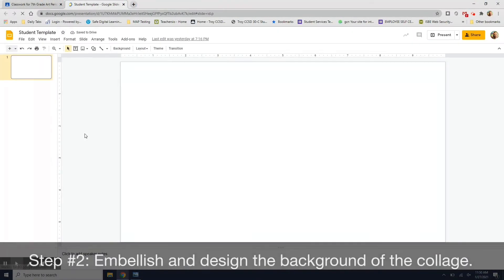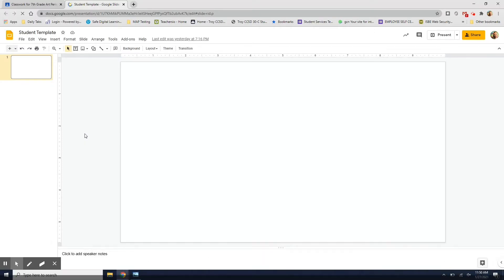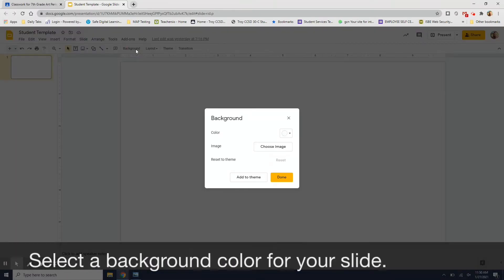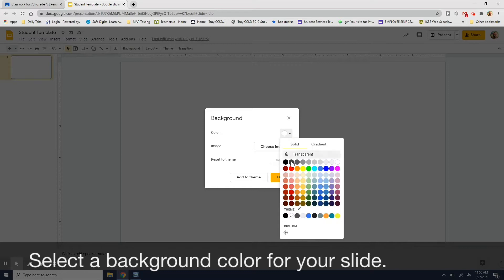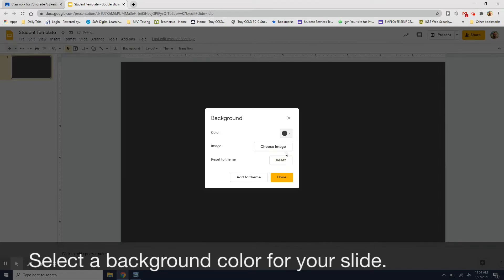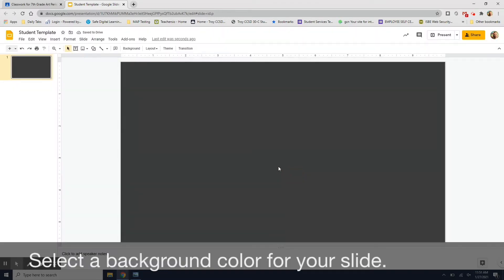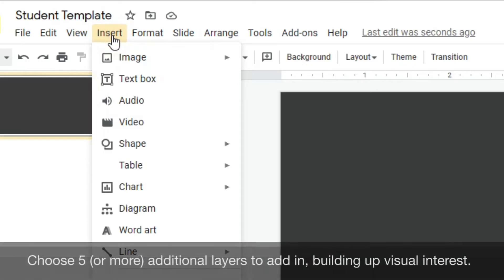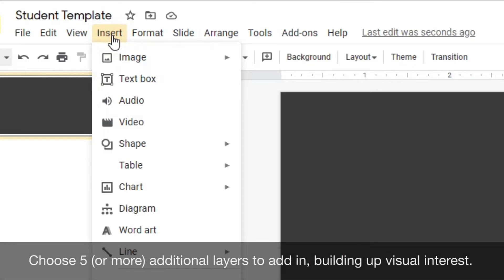Embellish and design the background of the collage. Working in layers, select a background color for your slide. Next, choose five or more additional layers to add in, building up visual interest.